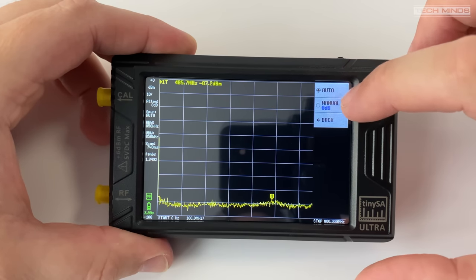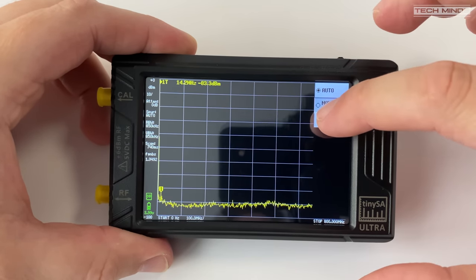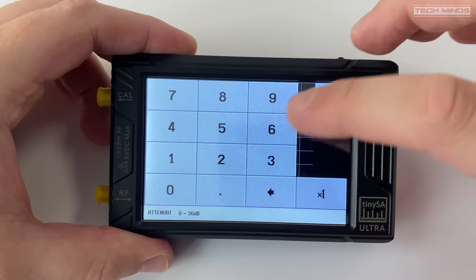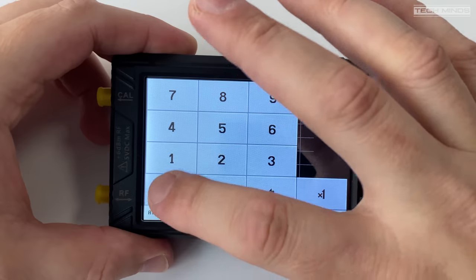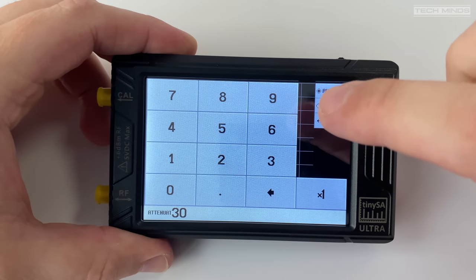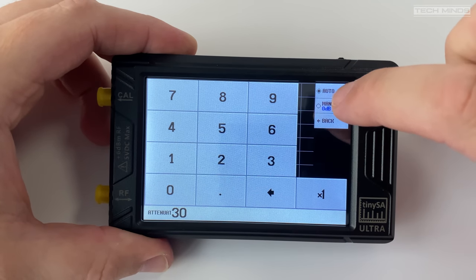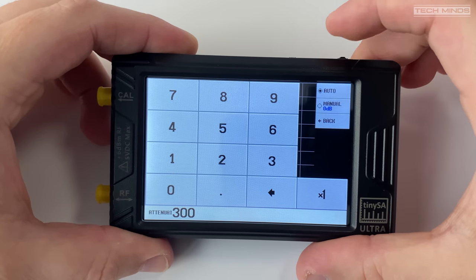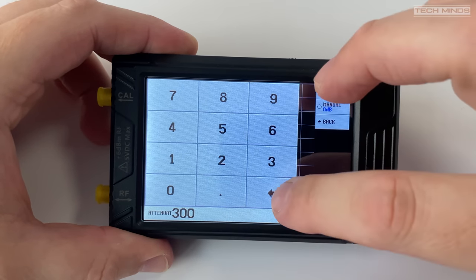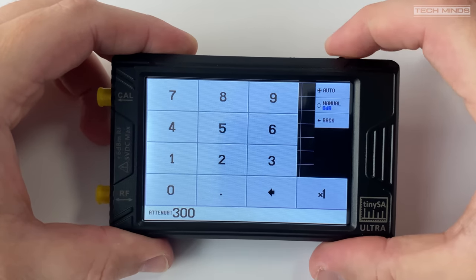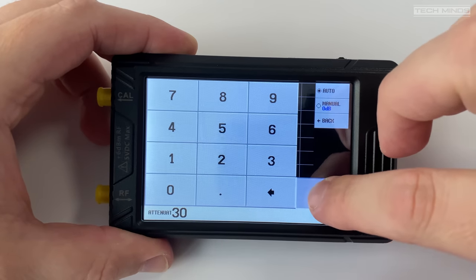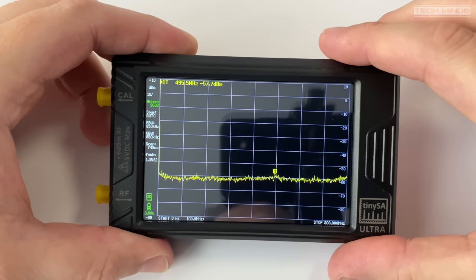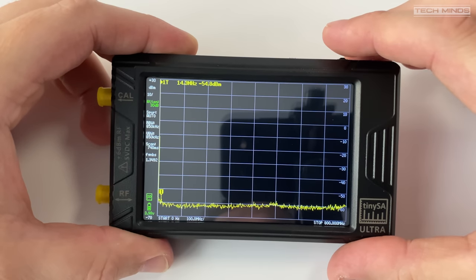The TinyZA Ultra also has an inbuilt LNA and attenuator which can be manually set up to 31 dB. An automatic attenuator mode is also available. The absolute maximum input power with 0 dB internal attenuation would be 10 dBm. However it is suggested that a maximum of 5 dBm with internal attenuation set to automatic should be used.